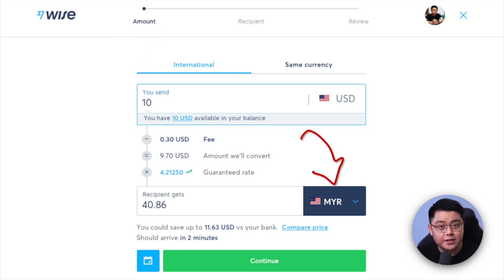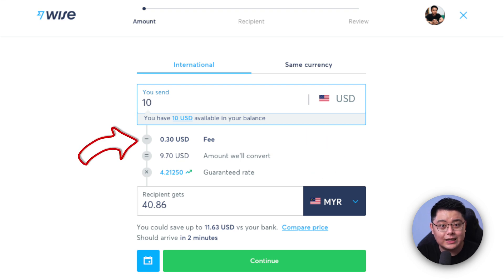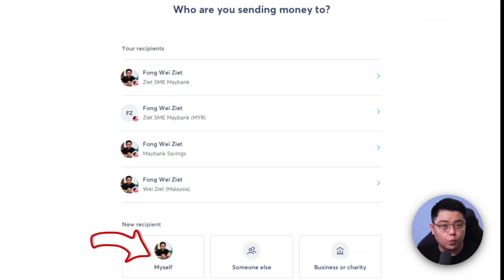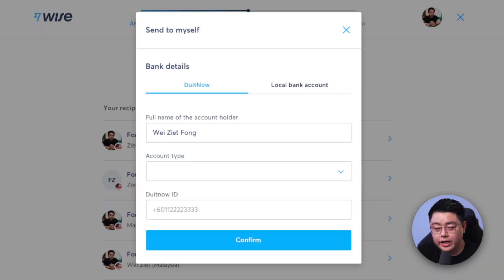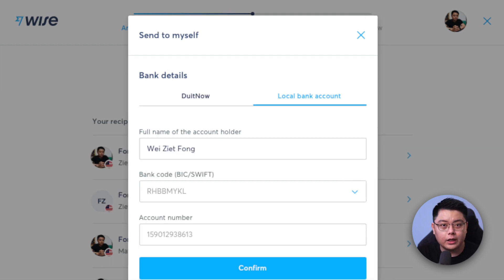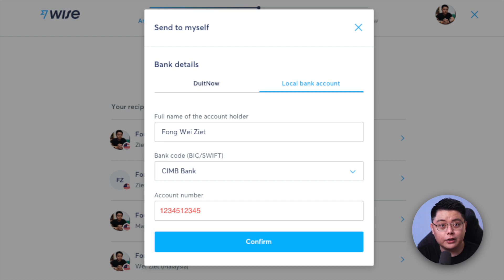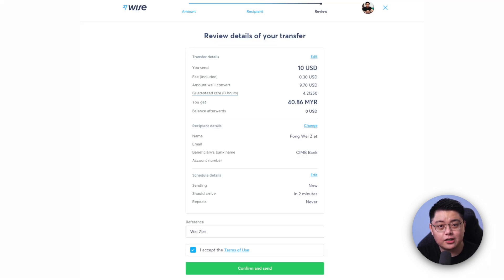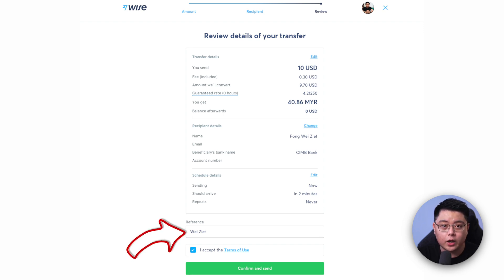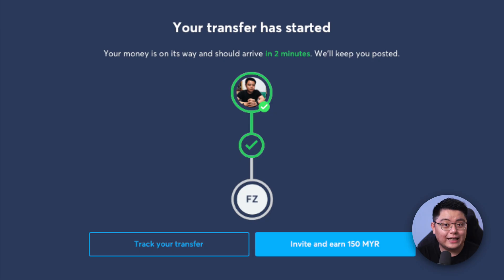If you're withdrawing USD to your local bank account, click the International button. For currency, I'll choose Malaysian Ringgit (MYR) — you'll see a small fee applicable. Click Continue. If you haven't set up your local bank account on Wise, click 'Myself.' For Malaysians, choose local bank account. Fill in your full name, choose your bank code or bank name — I'll withdraw to my CIMB account — then fill in your Malaysian bank account number and click Confirm. For payment purpose, I just selected 'Others.'